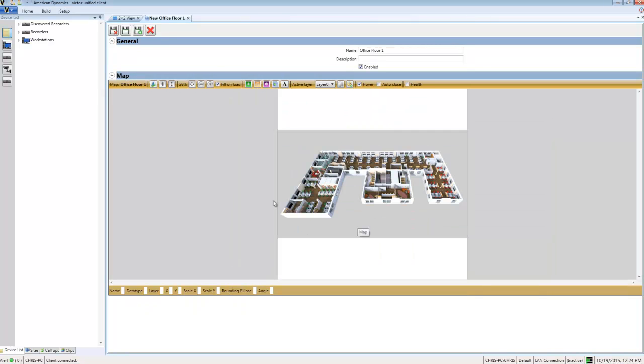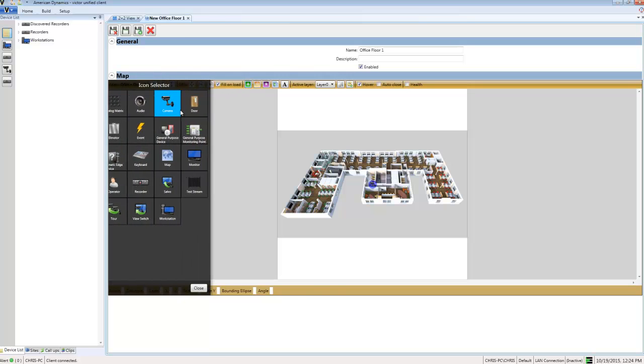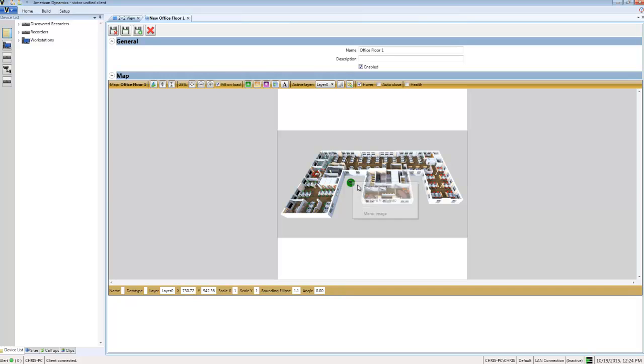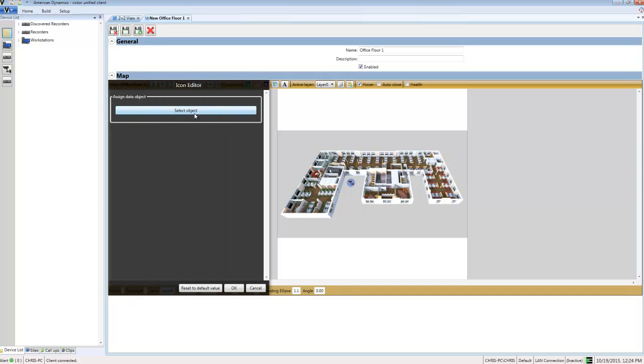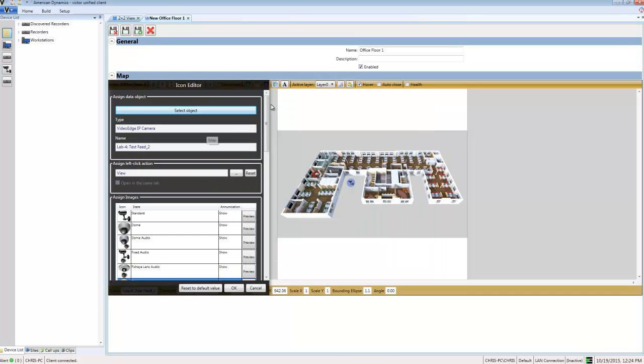Now I'm ready to add objects to my map. I'll choose the green plus, select Cameras, and place it on my map where I want it. Then I'll right-click and choose Drop on Map.